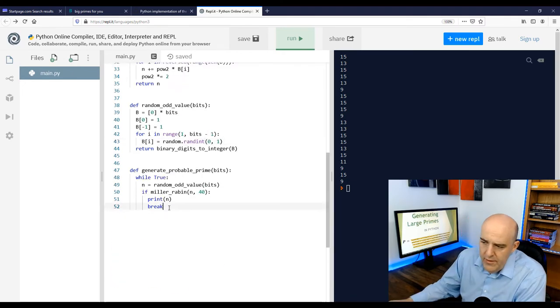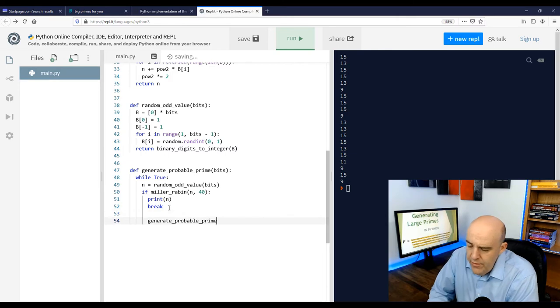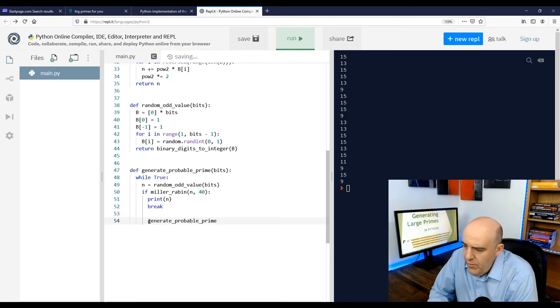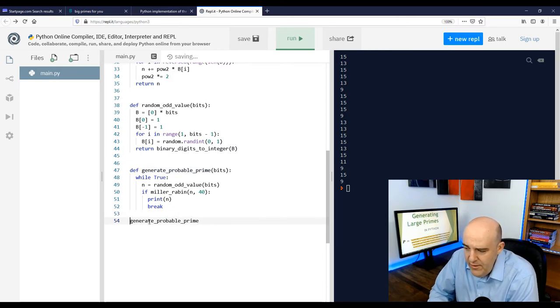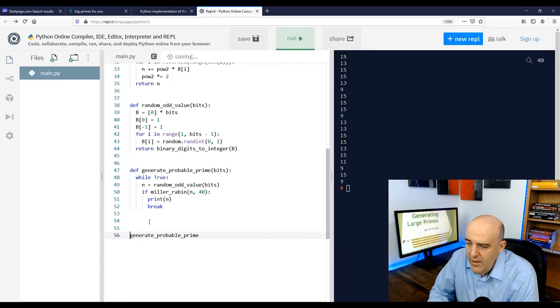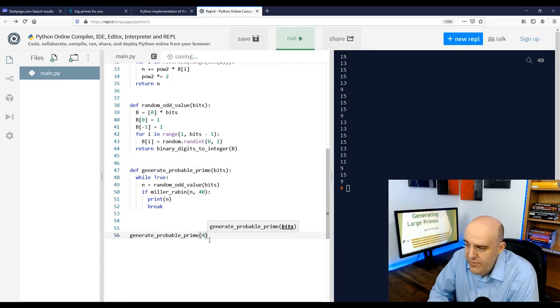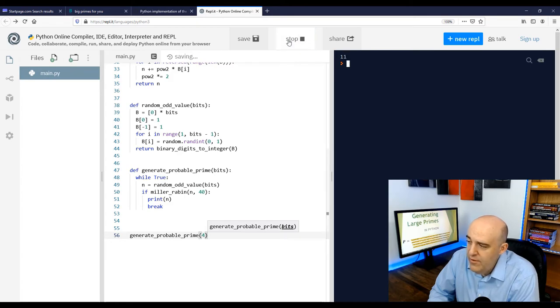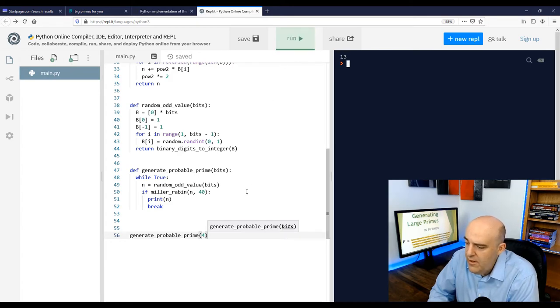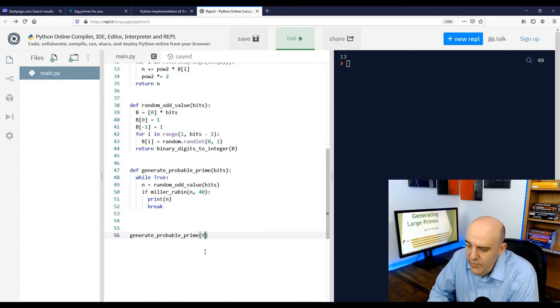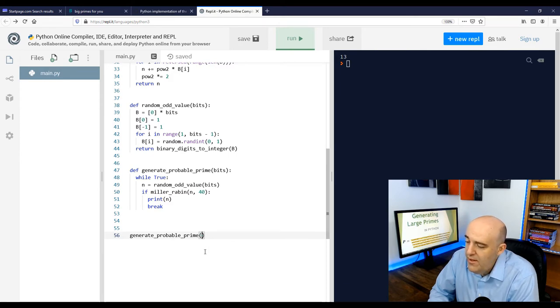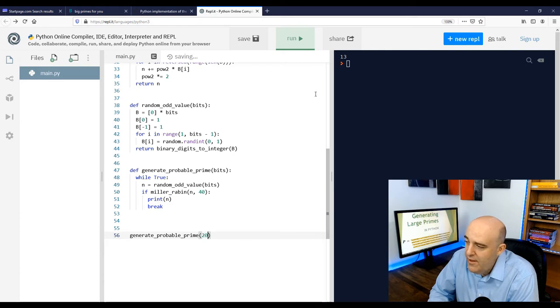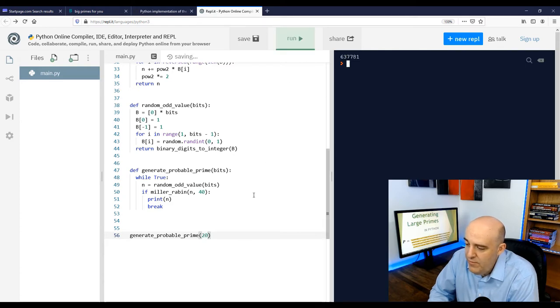All right, so there's our code, and why don't we test it? Let's generate a small prime with 4 bits. We saw what those numbers were. 11, yeah, that works. And if we try again, 13. So that seems to work. If we boost it up maybe to 20 bits, we get a prime. Hopefully it's a prime. Probably a prime.